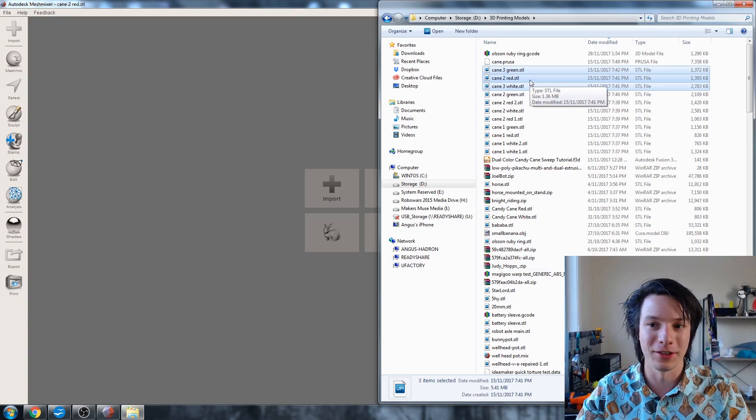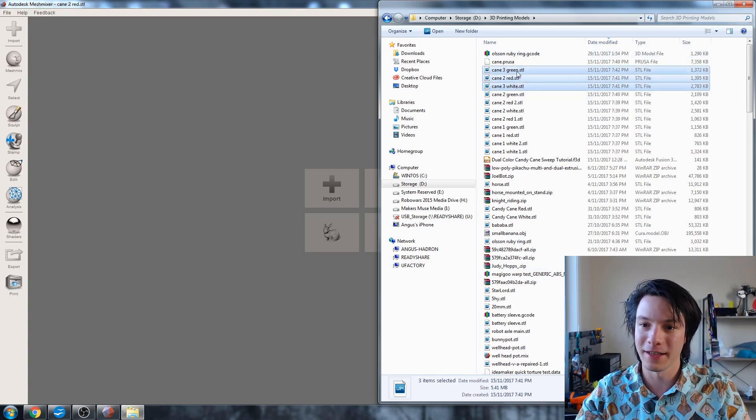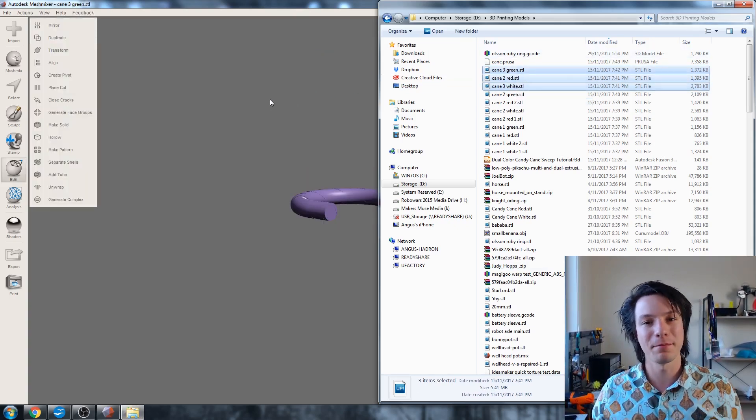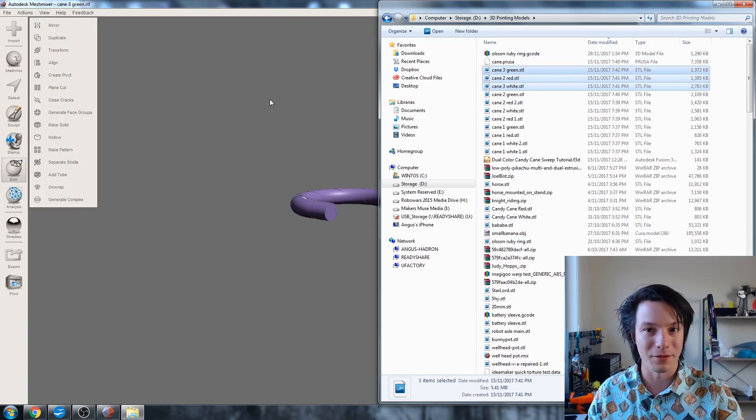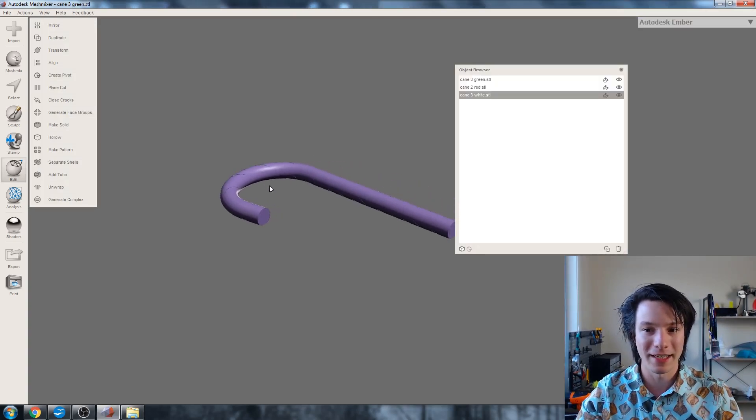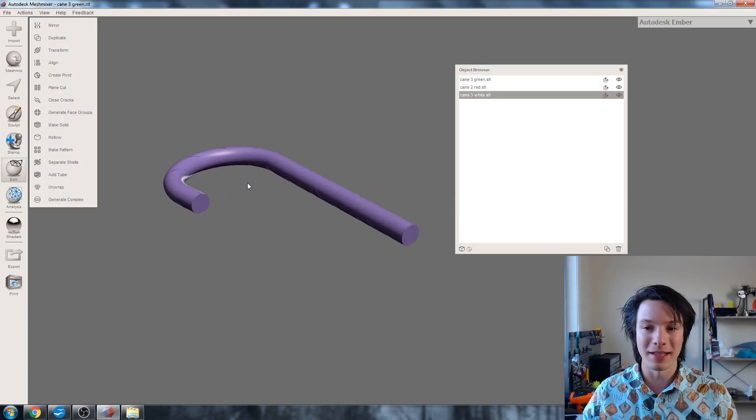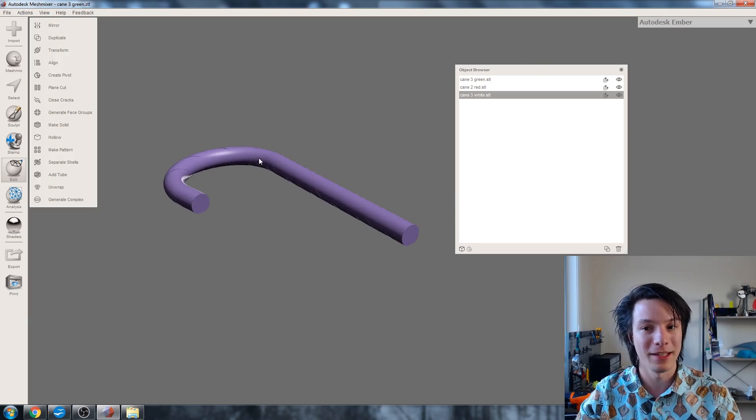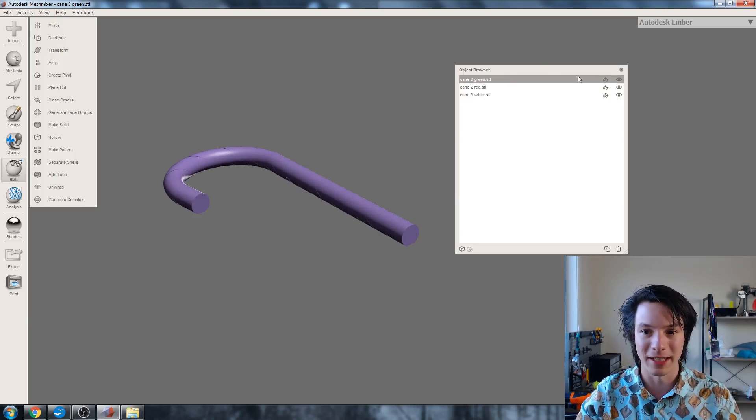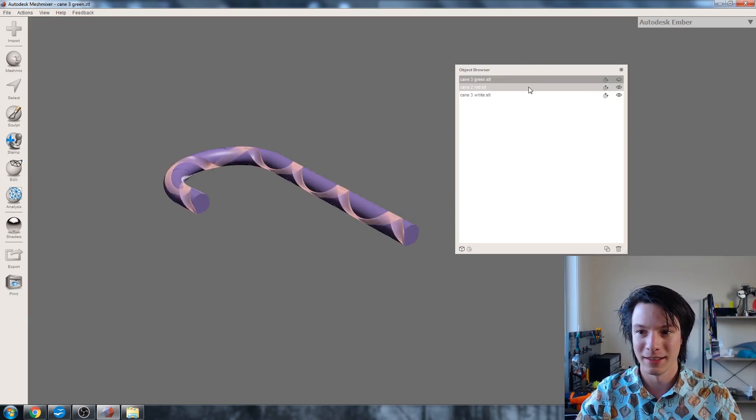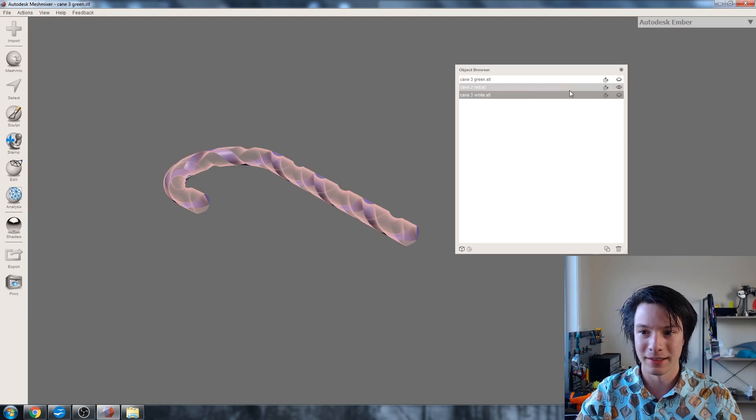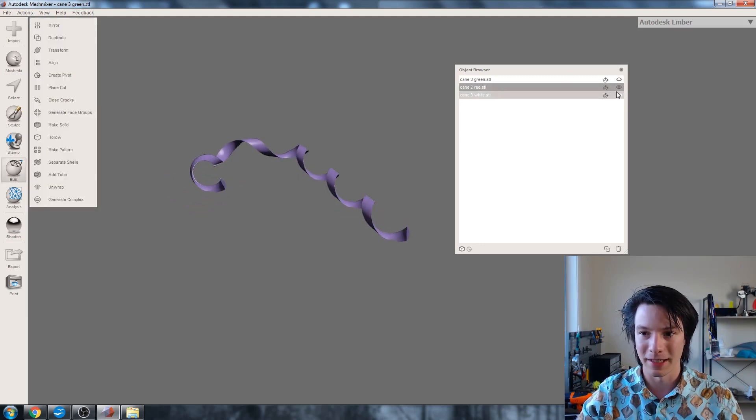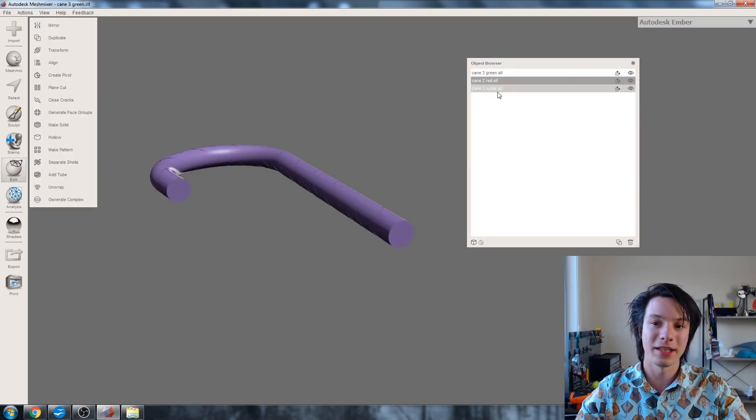So to demonstrate how you can use this, I'm going to bring in my multicolor candy cane designed in my Fusion 360 sweep tutorial not too long ago. So I've got these three files here and I'm just going to bring them in. These build up each part of the color of the multicolor candy cane. So I've dropped them in all at once into MeshMixer and I have three objects.